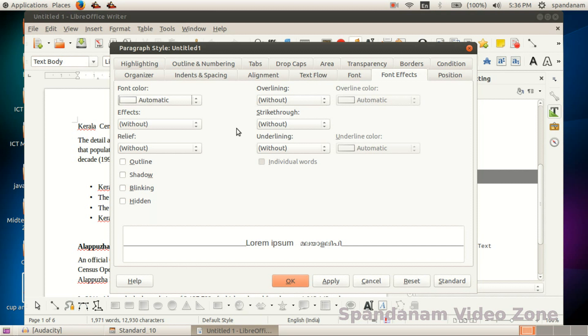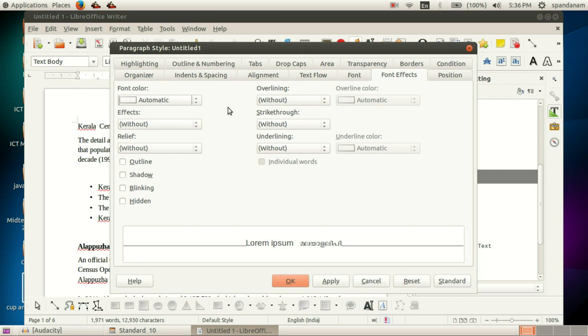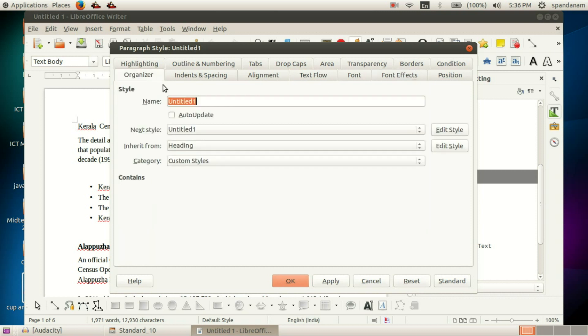As we make changes to existing styles, we can also create a new style. First, click on Organizer, then give the style a name, for example.